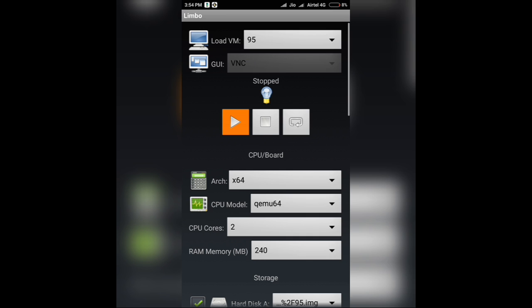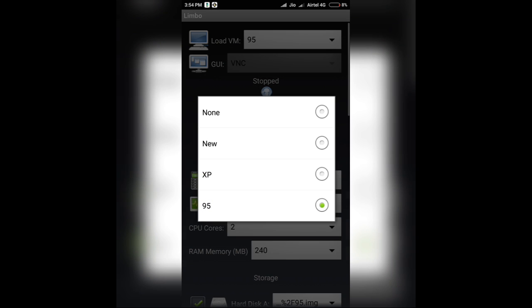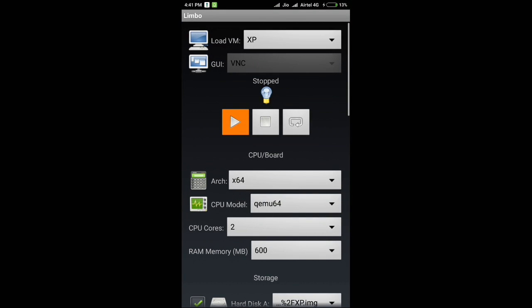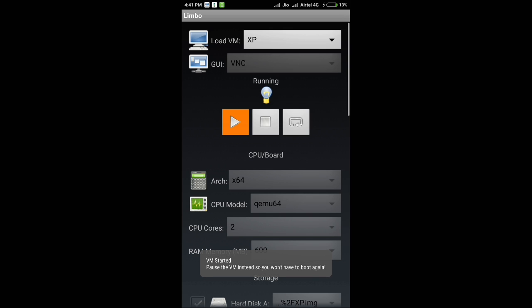Now, we have almost completed the procedure. The first boot of the Windows operating system might take some time. I'll first show you Windows XP and then Windows 95. To start Windows XP, just press on the play button which is orange colored and it will start Windows XP.